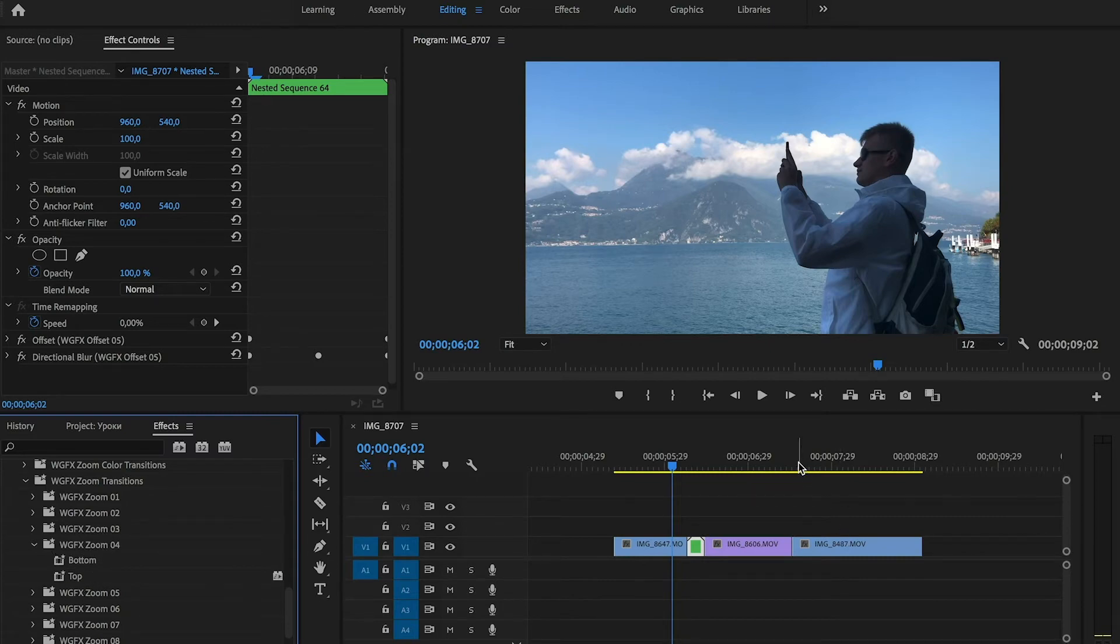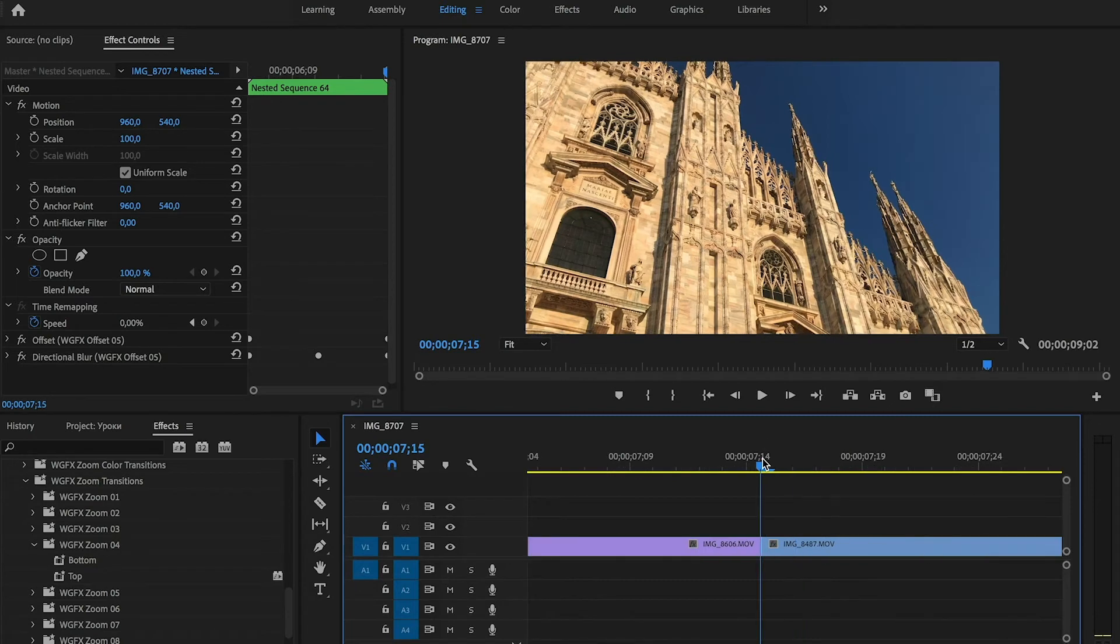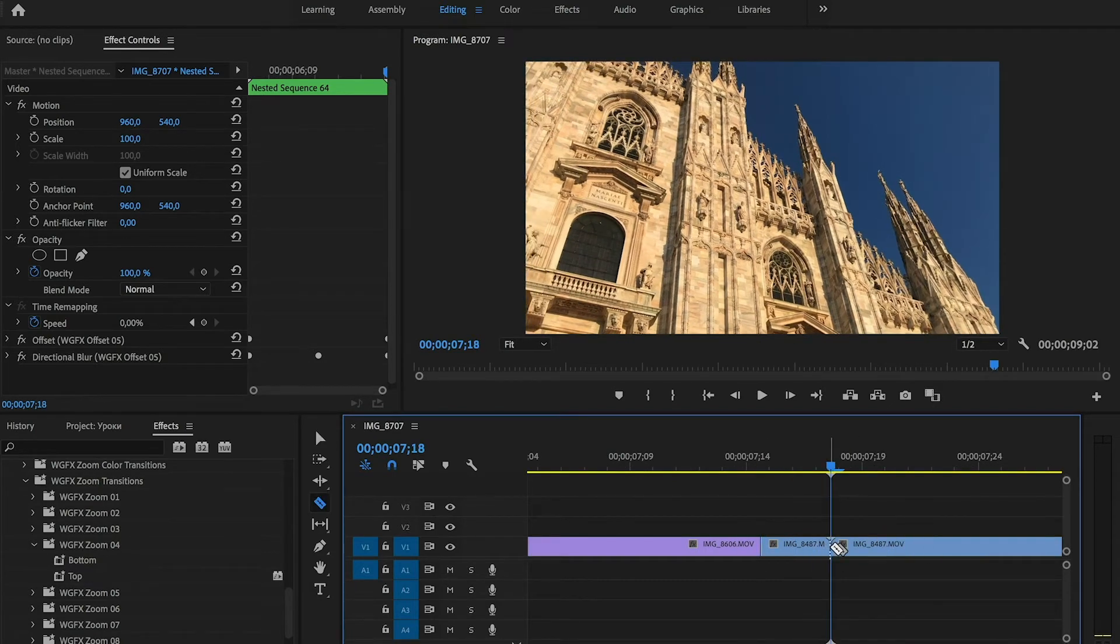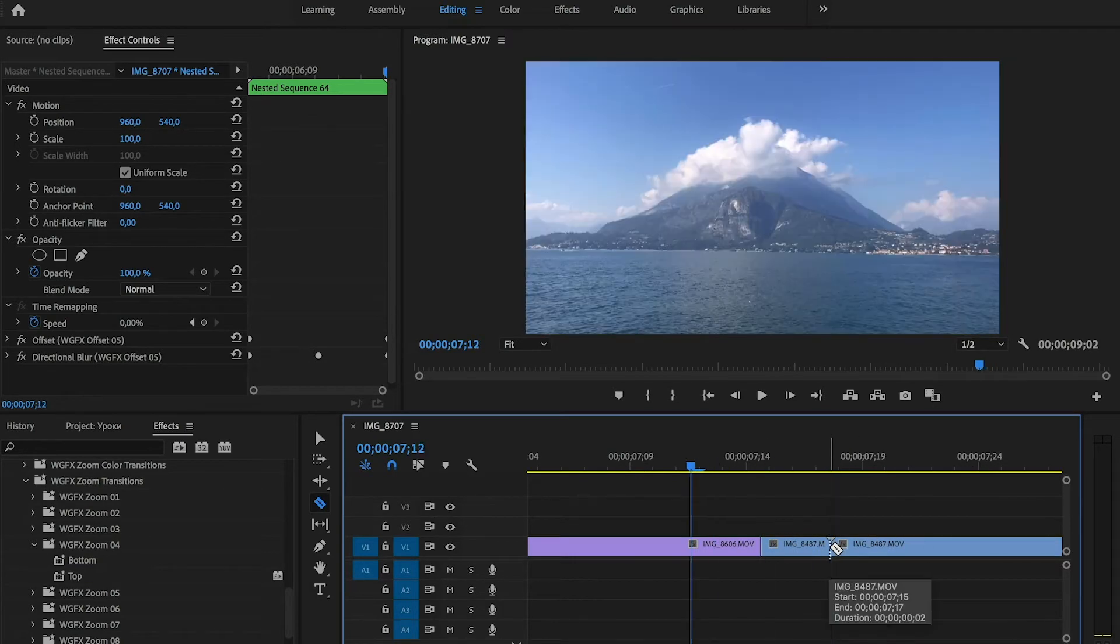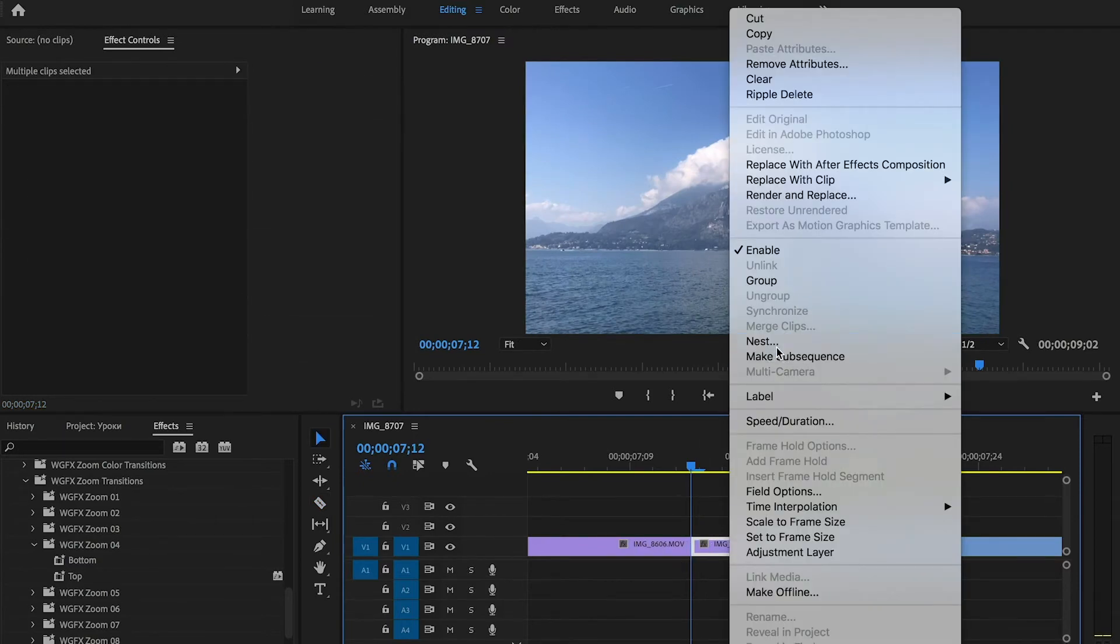We also place playhead between the clips and do the same cut from one side and another side. Choose them, right click and make nest.